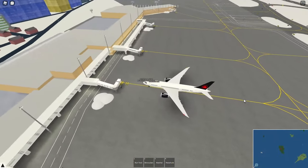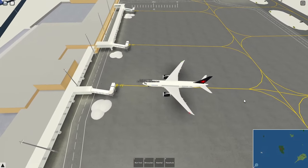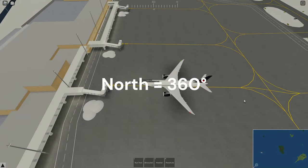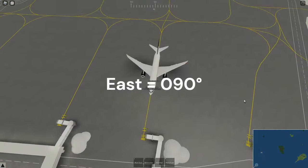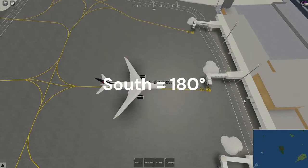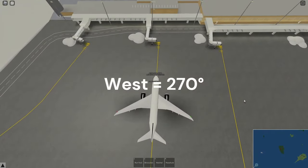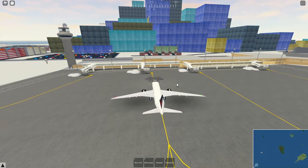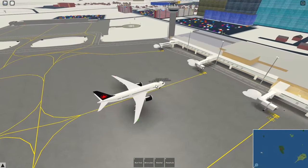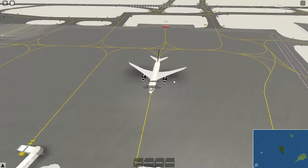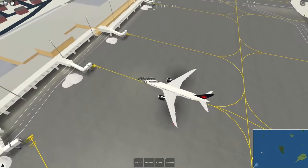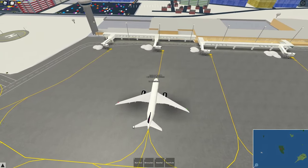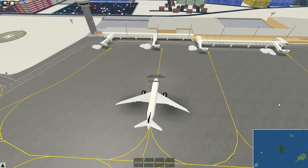In the event that when you're working with tower and you don't know which way is north, south, east, or west: north is 360, east is 090, south is 180, and west is 270. In the event that tower tells you tail left or right, that's just where your tail goes. So if he says tail left, your tail would go to the left; tail right, your tail would go to the right.